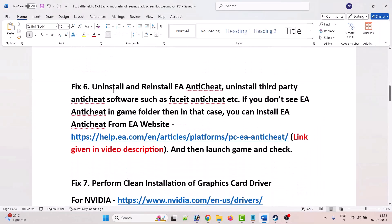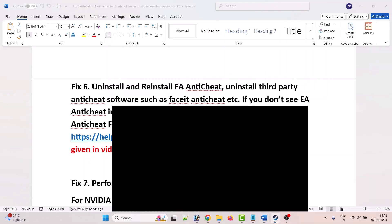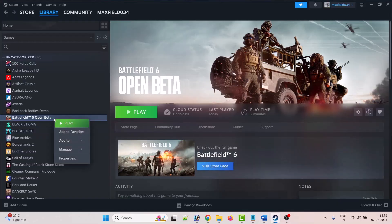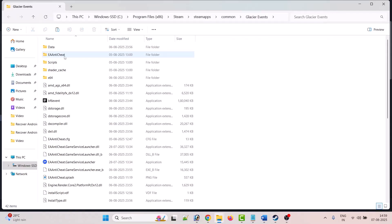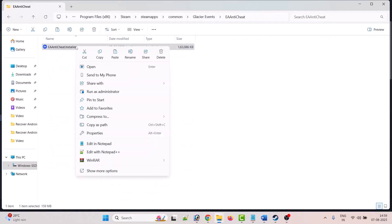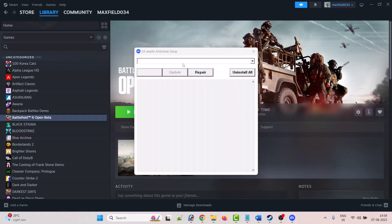The sixth solution is to uninstall and reinstall EA Anti-Cheat, and also uninstall any third-party anti-cheat software such as FishIt Anti-Cheat. To uninstall EA Anti-Cheat, open Steam, right-click on Battlefield 6, select Manage, then Browse Local Files. In the game installation folder, open the EA Anti-Cheat folder, right-click and select Run as Administrator, then click Yes to allow.